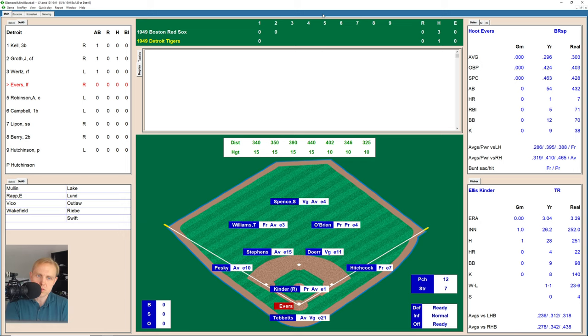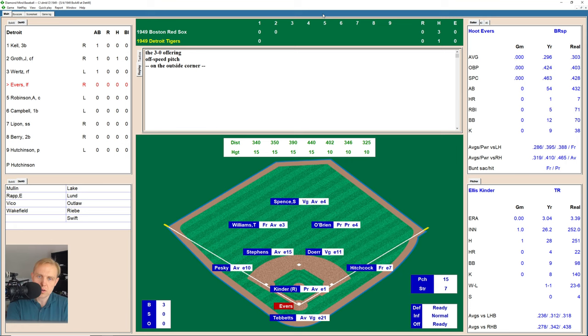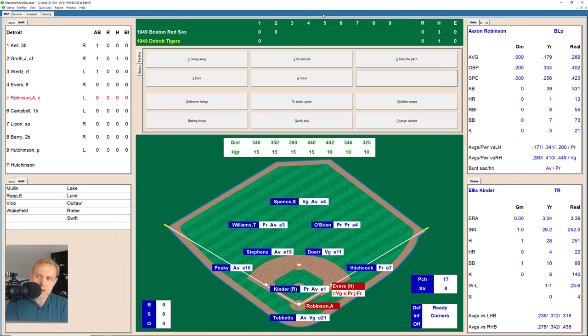Hoot Evers up there now who takes a ball. There's a slider upstairs, ball 2, and no the count now. There's one outside, too far outside. 3-and-0 now the count on Evers. There's one on the outside corner for a strike, 3-1. That off-speed pitch is too low, and he lost him.